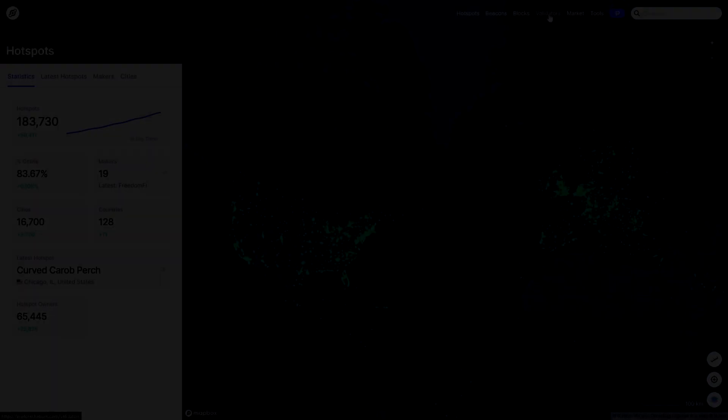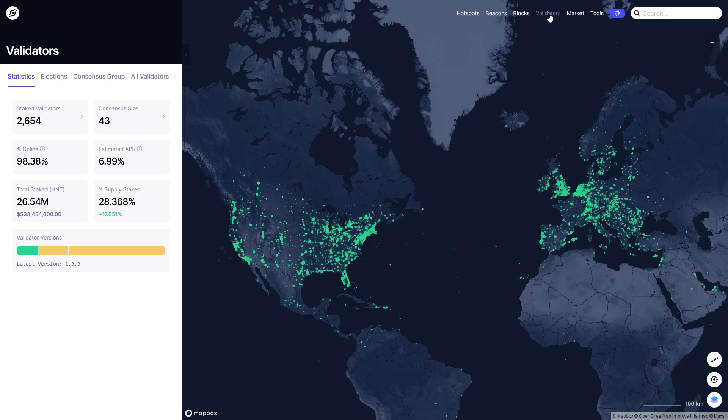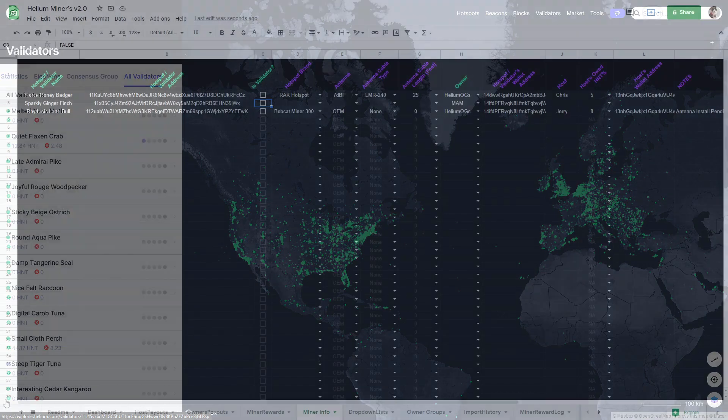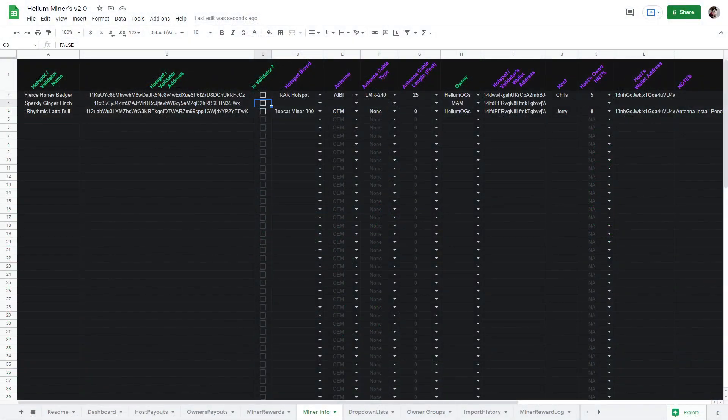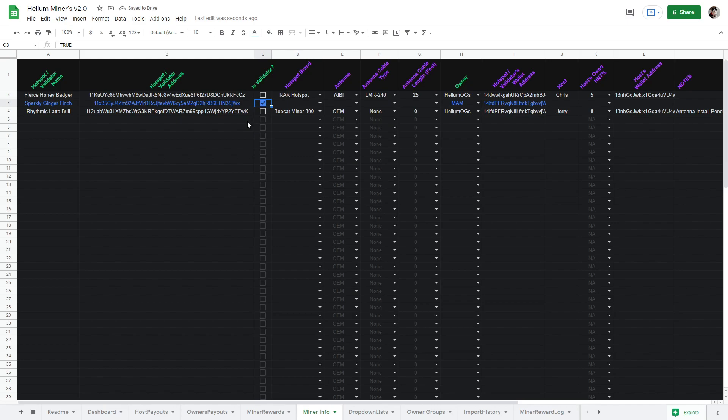Some of you own validators as well as miners. I've made it possible to track validator rewards as well. Validators act just like miners. All you need to do is check the box if the address you enter is a validator like this. The entire row will turn blue for easier reference.